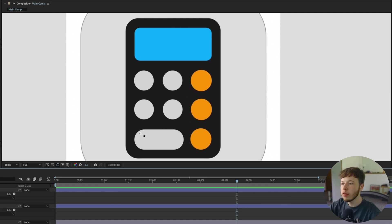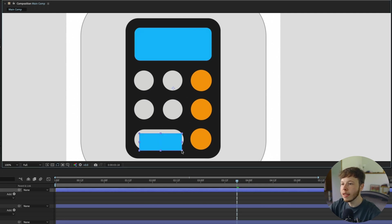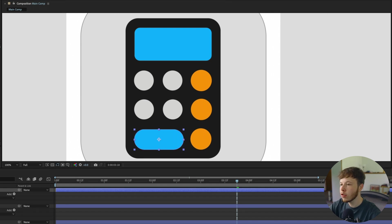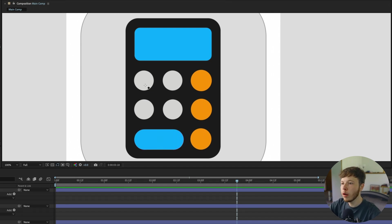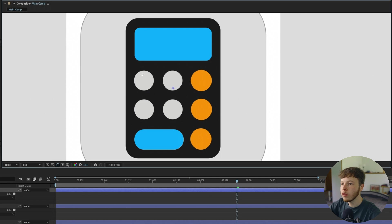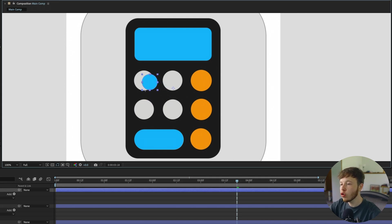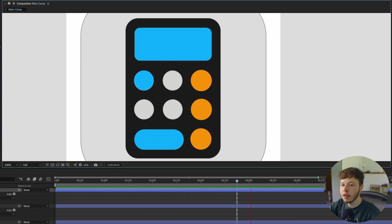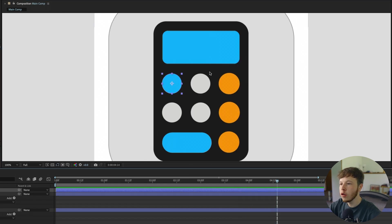Using the rectangle tool again, I'll make the button down here and increase the roundness. Then I'll use the ellipse tool to create the circles. I'll click and drag while holding shift to keep it proportional and size it up to match the reference.